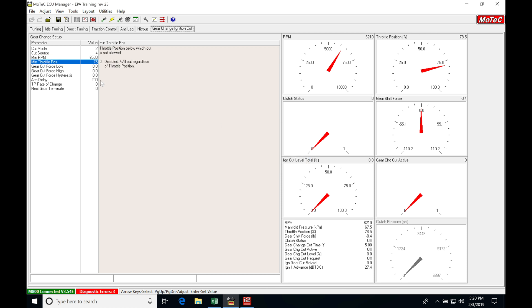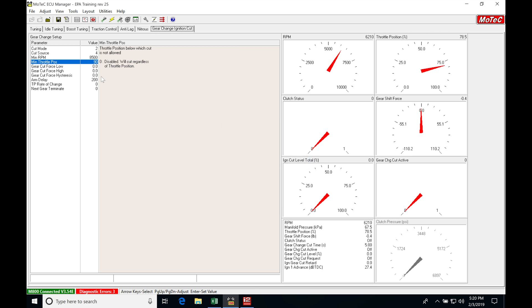My minimum throttle I'm going to be definitely setting this at something high such as 90. I don't want it cutting at anything less, so it has to meet these two thresholds and it's also going to have to meet my gear cut force low, my high, and my hysteresis.